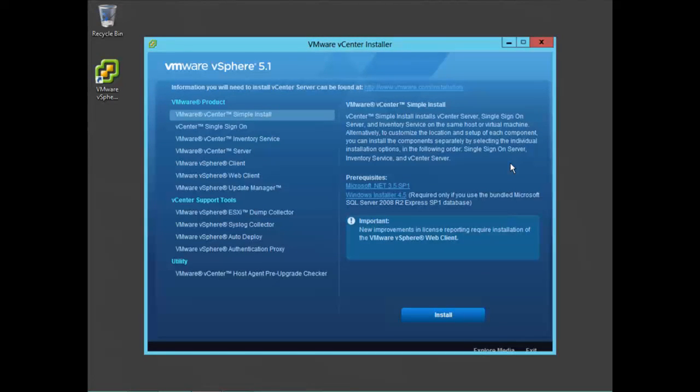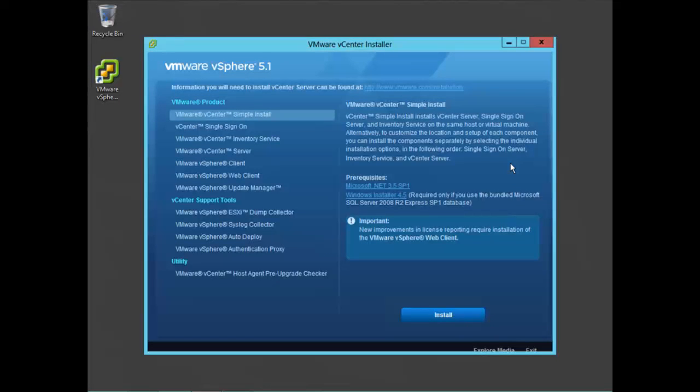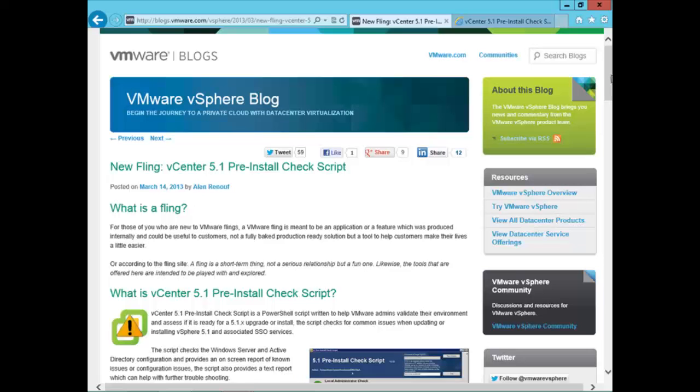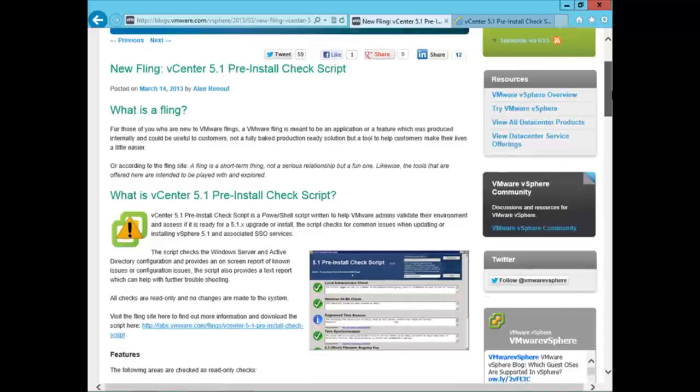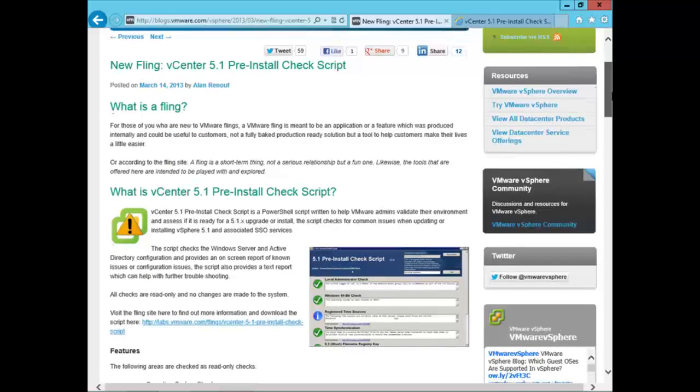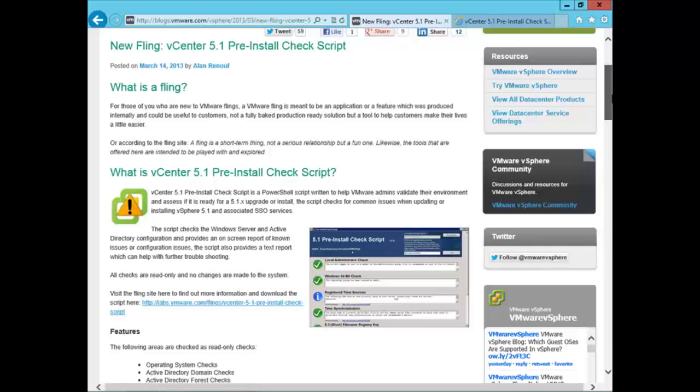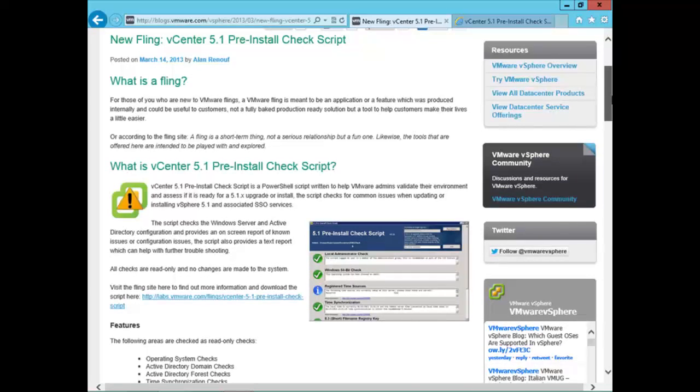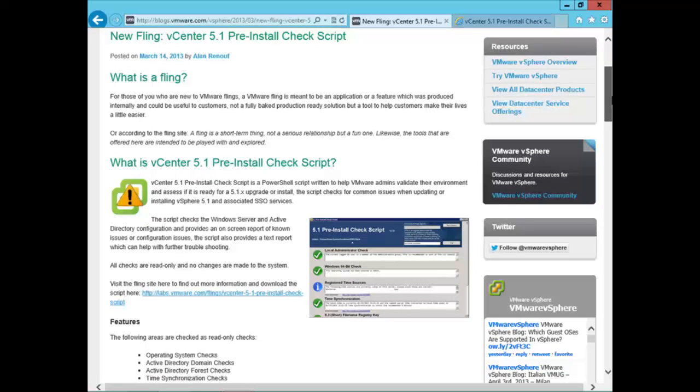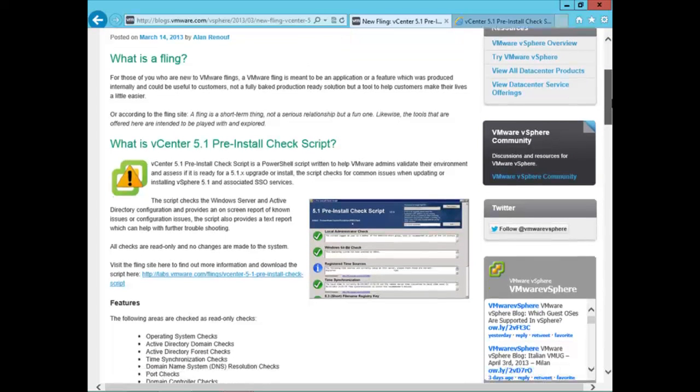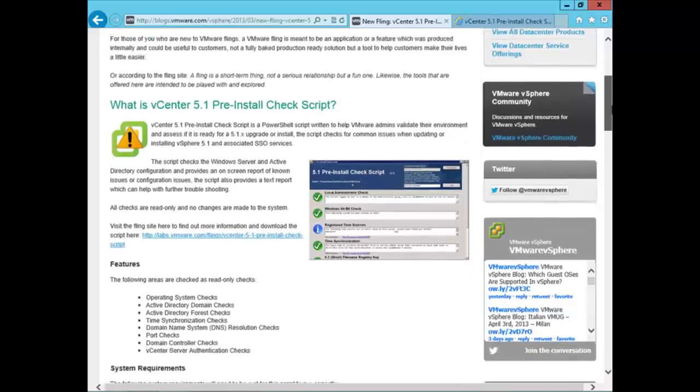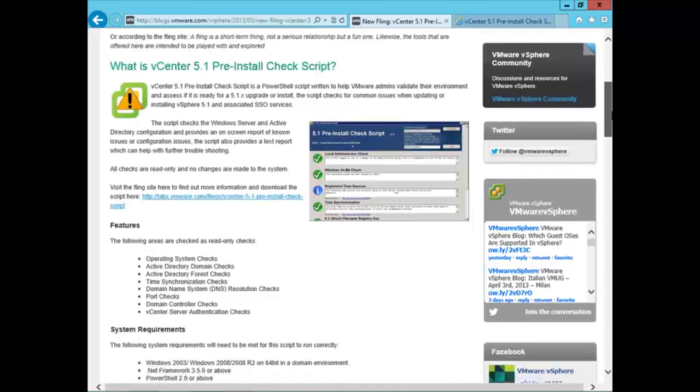So the fling that I downloaded is the vCenter 5.1 pre-install check script. This is the web page for the vSphere blog, and it covers the new fling by Alan Renouf. Alan's actually a well-known blogger and co-author of the book Mastering PowerCLI.